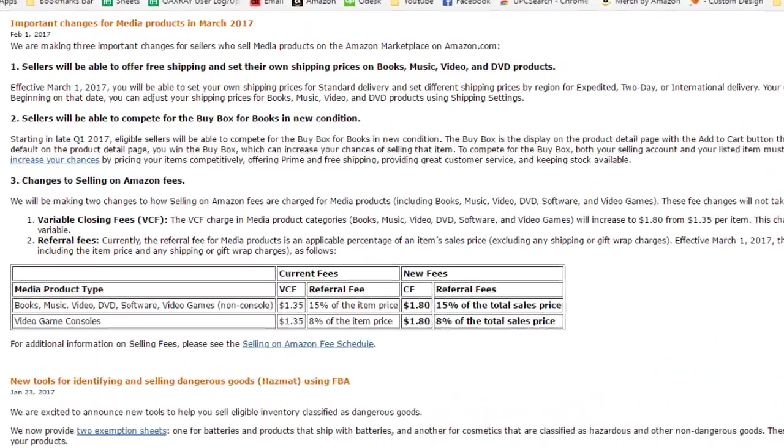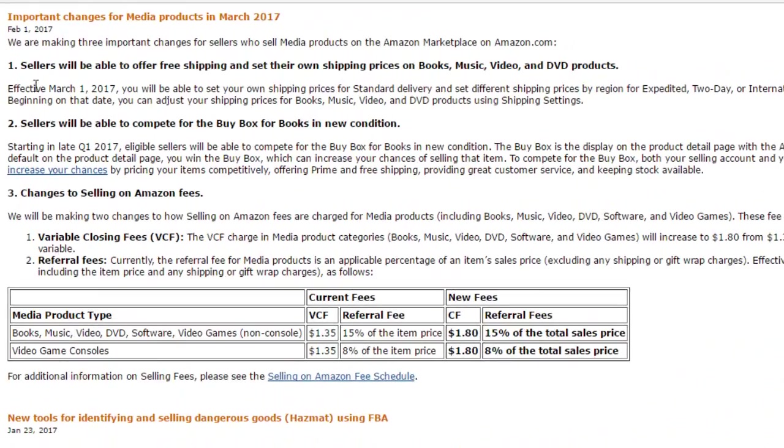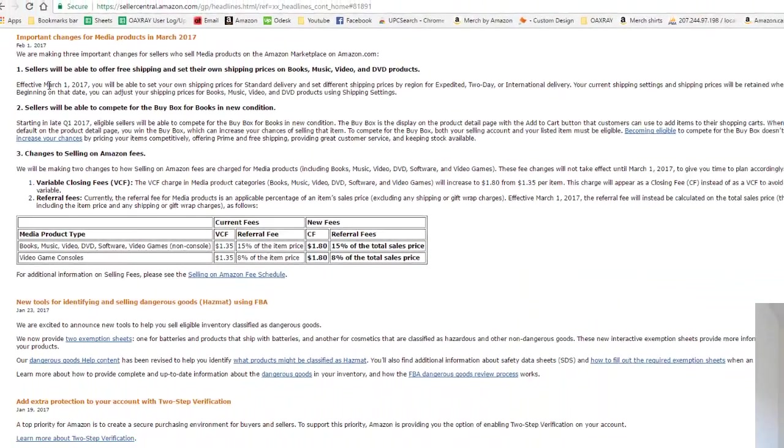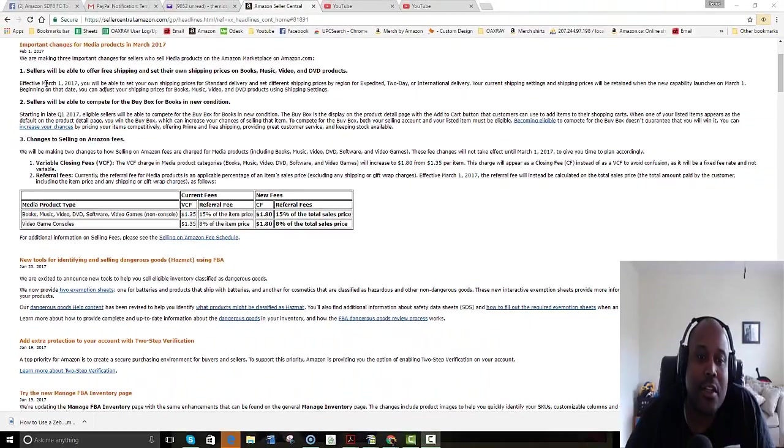The first one here is sellers will be able to offer free shipping and set their own shipping prices on books, music, videos, and DVDs. This is effective March 1st, and you'll be able to set your prices for all these things.